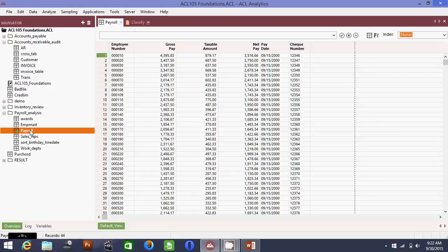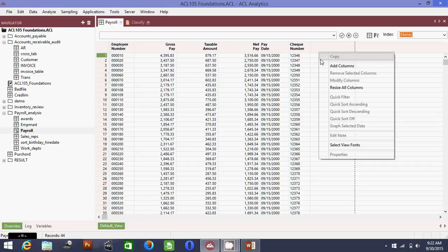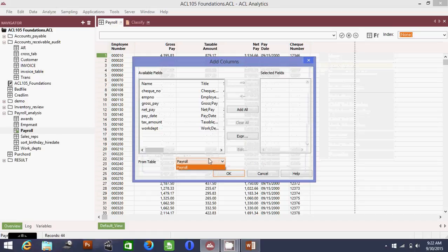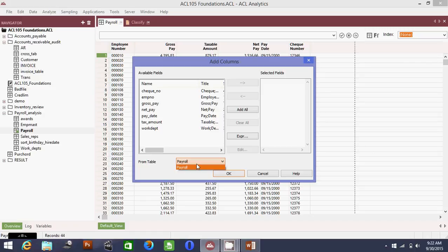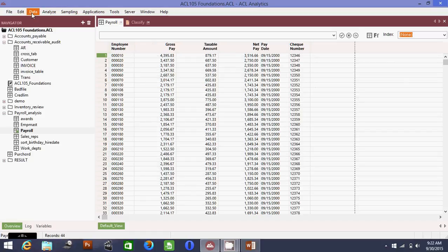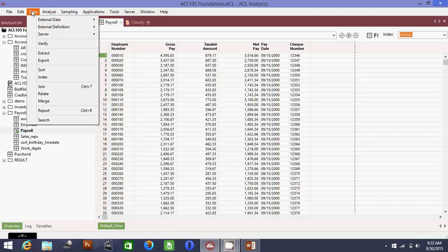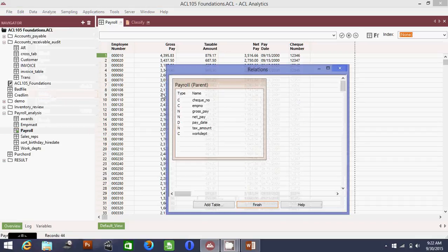Now I'm going to click on payroll — this will be my primary table. I want to link the employee name and the employee department to meet my requirements. If I right-click and add a column, I may not be able to import the employee name from the other tables because I need to set up a relation first. How do we do a relation? Very easy.